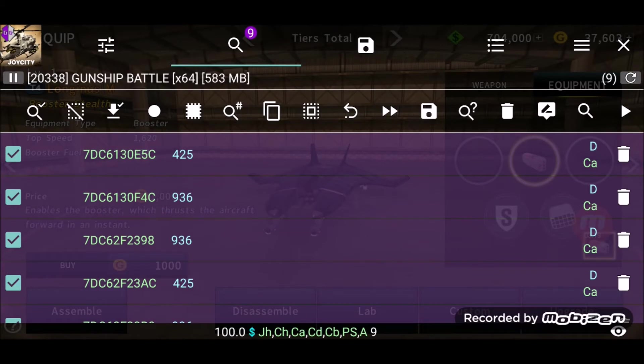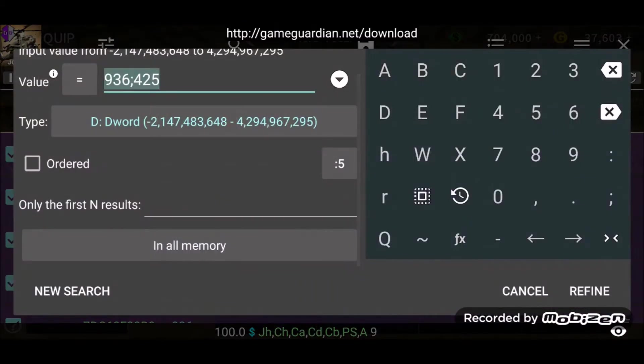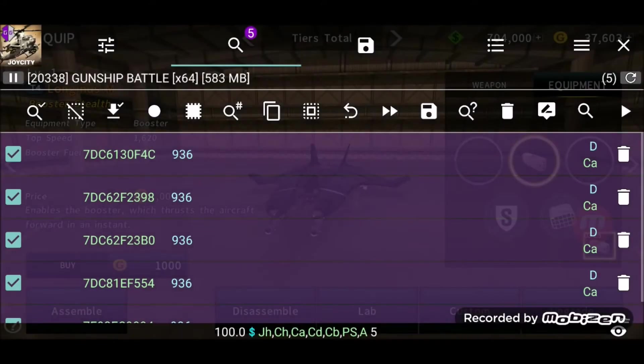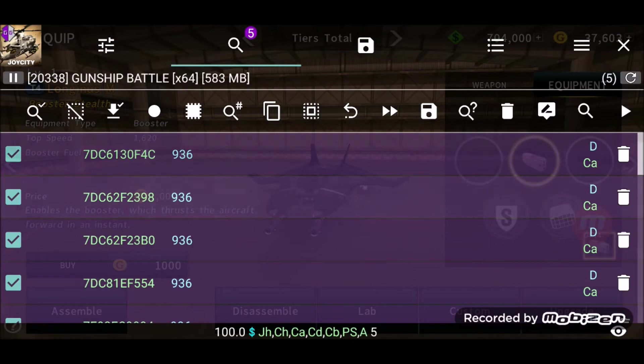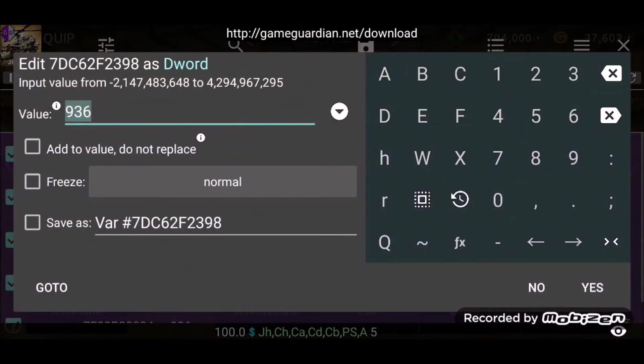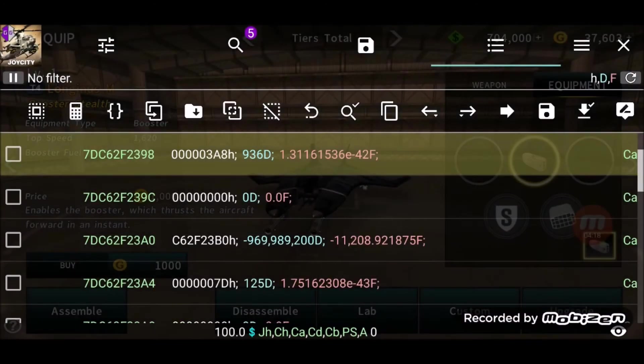Now you press the magnifying glass again, remove the 425, just leave the 936 there and press Refine. So you'll get these values. You choose the second value here and then click or press Go To.